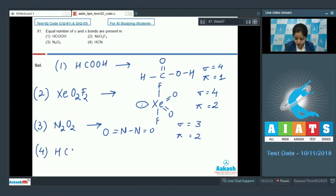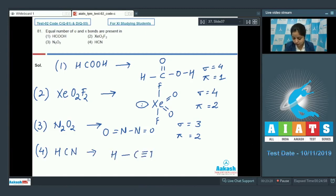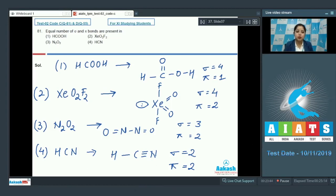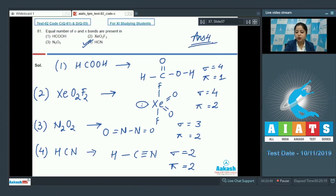The last option is HCN. Drawing the structure: H single bond C triple bond N. The number of sigma bonds is equal to 2 and the number of pi bonds is also 2. The only molecule with equal numbers of sigma and pi bonds is HCN, so the correct answer is option 4.